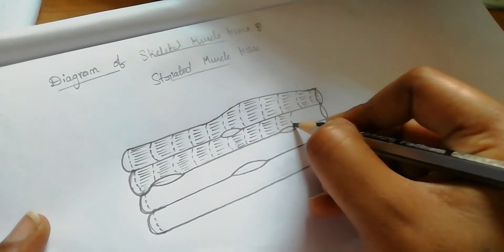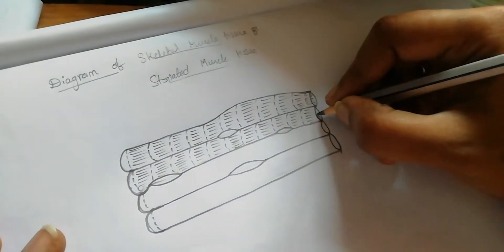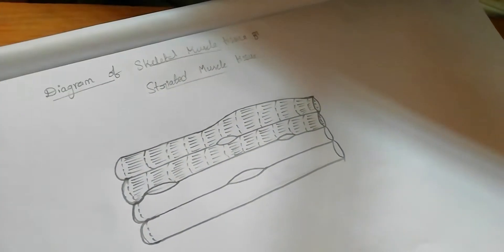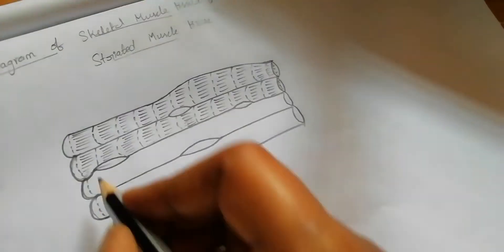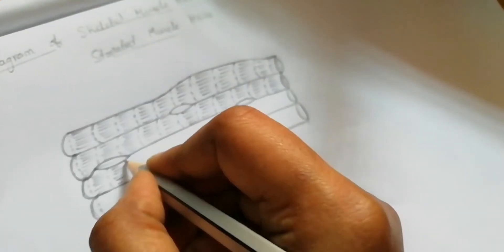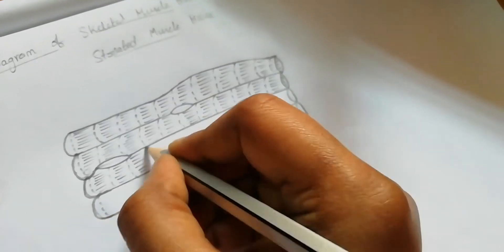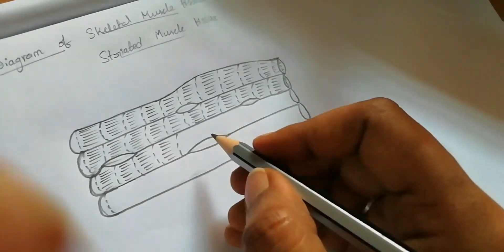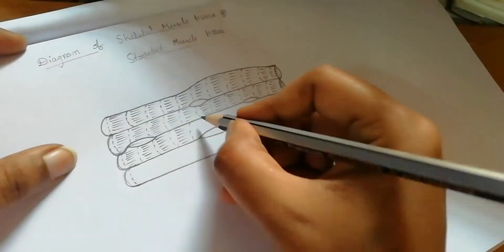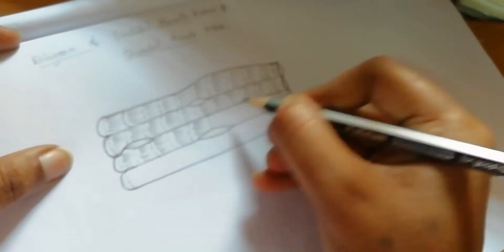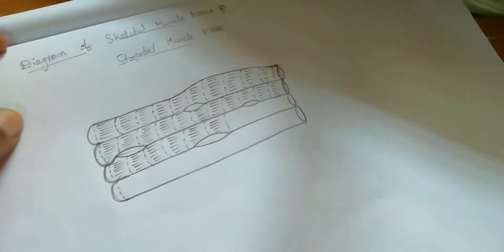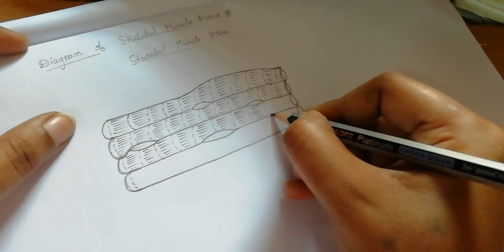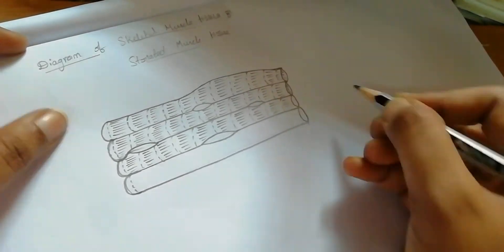This skeletal muscle tissue is closely attached to skeletal bone. In a typical muscle such as the biceps, striated muscle fibers are bundled together in a parallel fashion. The sheet of tough connective tissue encloses several bundles of muscle fibers.